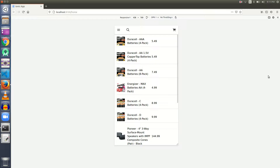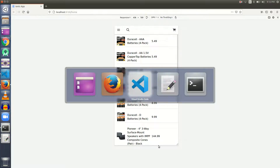Hey everyone, welcome back. In the last few videos we learned how to make a dynamic list in Ionic 5 using data fetched over an API. In this and the next few videos we are going to learn about an important concept in Ionic routing. The task is to take a user to a product description page when he clicks on any item in the list, and to bring him back to the home page when he clicks a back button.